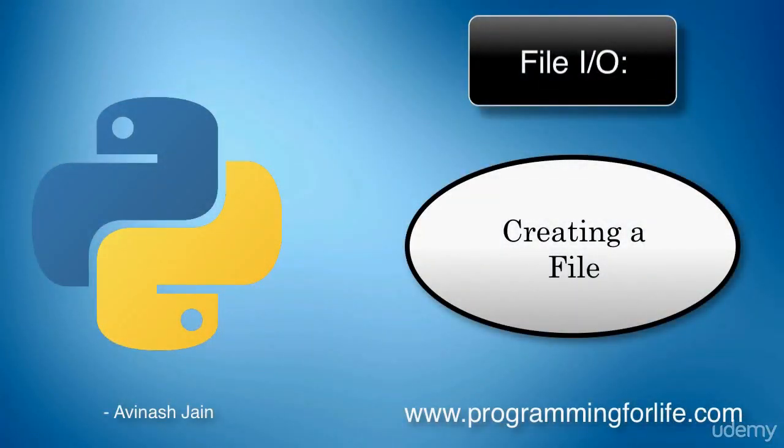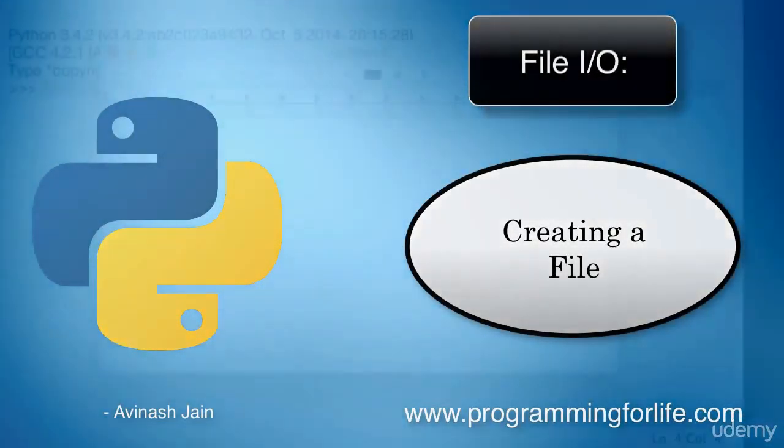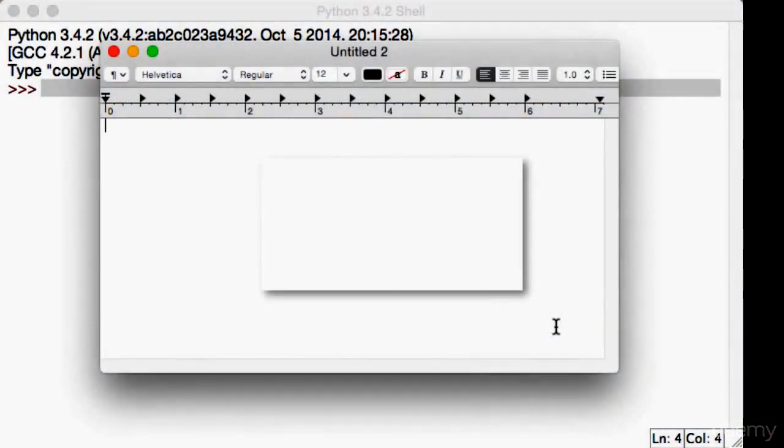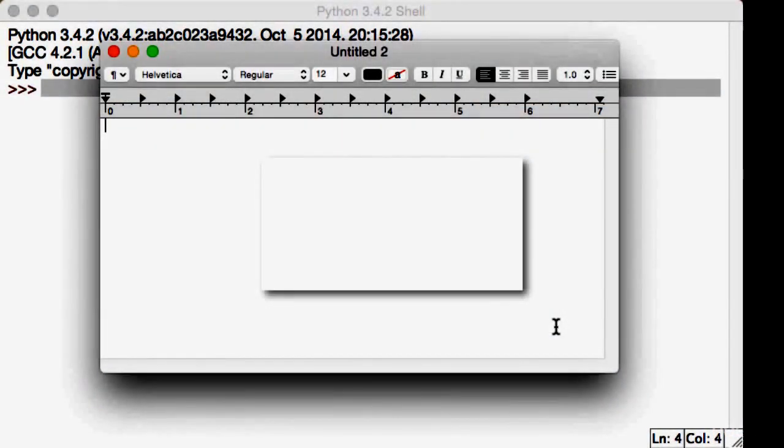All right, so this whole section is going to be about files - manipulating files, adding data to files, reading off files, and so on.